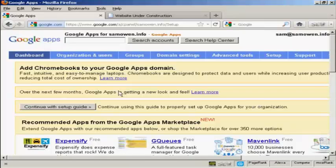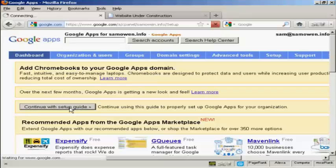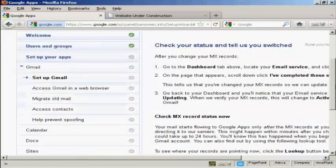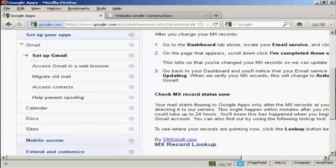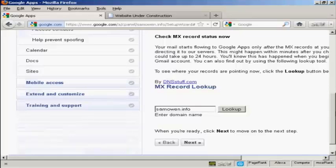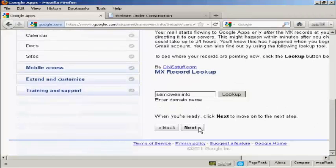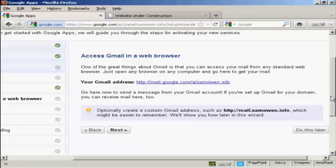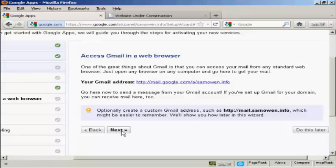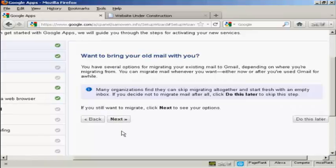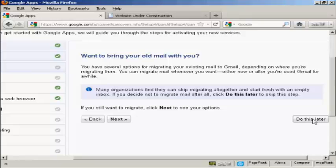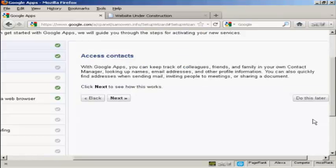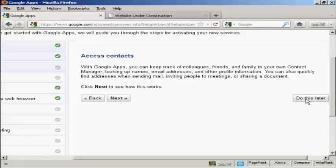And now I need to click here to continue with the setup guide. And click on next. Now it's going through to access Gmail in a web browser. And this means that I don't have to be actually at my computer to access my mail. I can do it from anywhere. So we'll click that. And it says want to bring your old mail with you. Well there is no old mail on that account yet because it's brand new. So I'm going to skip this and click on do this later. And again access contacts. There are no contacts currently set up for this brand new domain. So again I'm going to skip this and click on do this later.